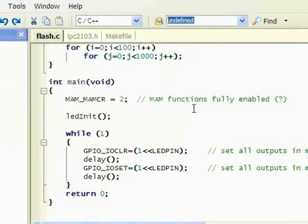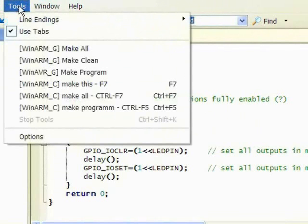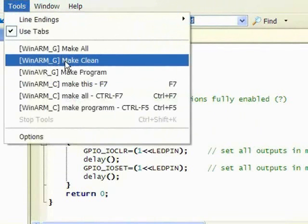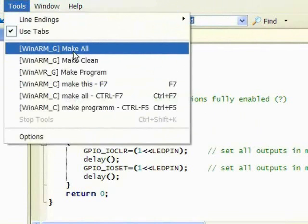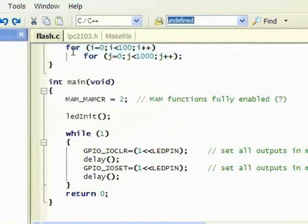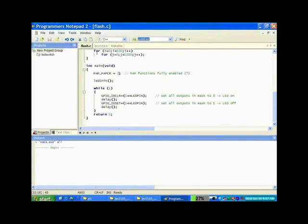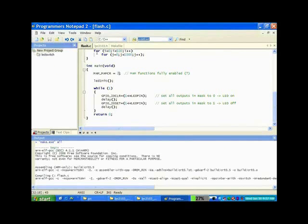Then we make whatever edits or modifications we need to make sure it is correct, and we run make all again. So basically, this is the compilation stage before we proceed to the hardware setup.